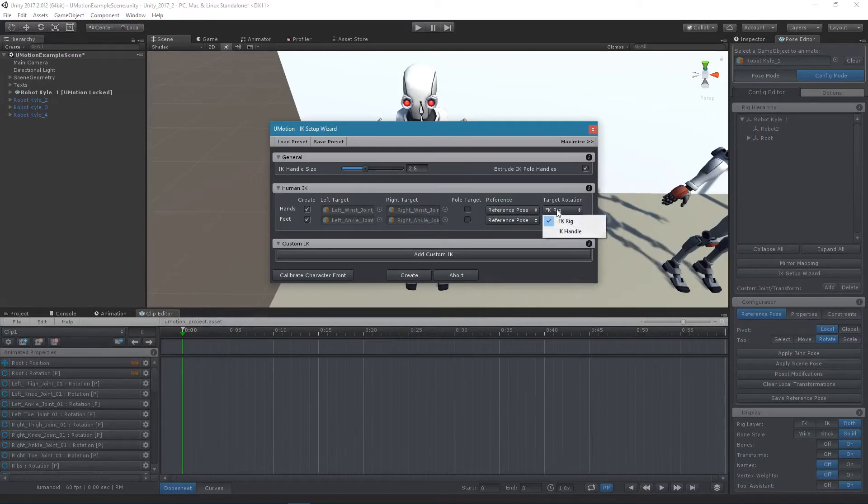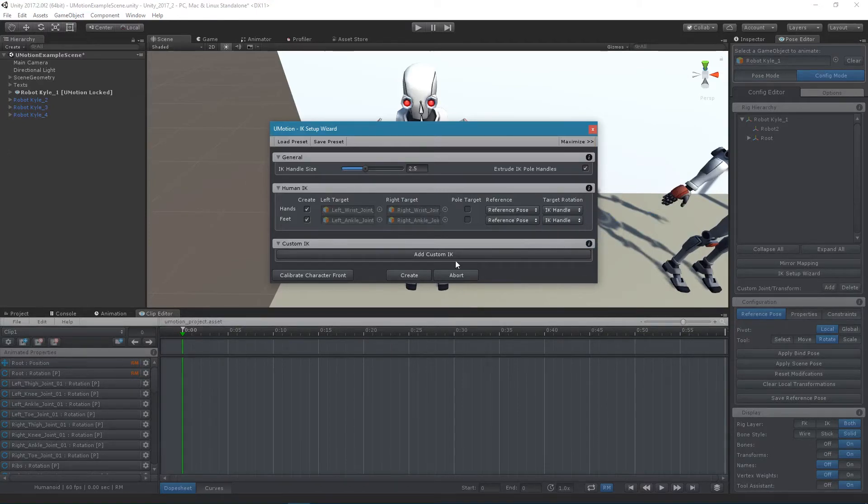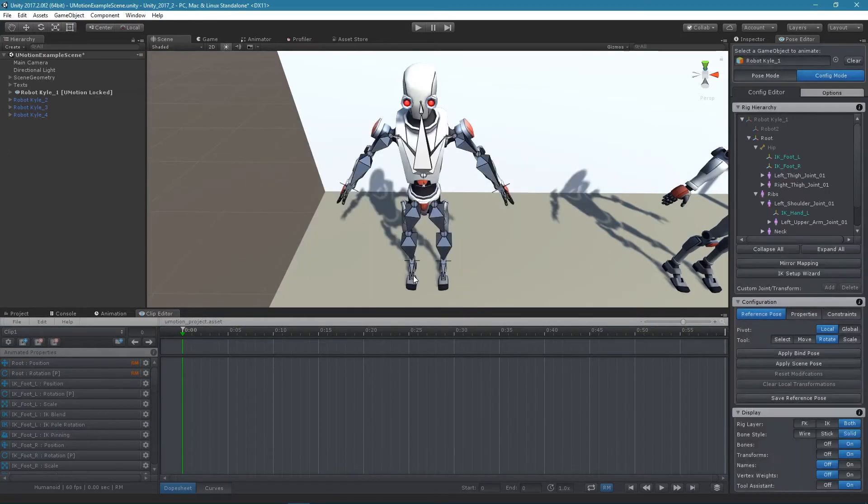It is necessary to use the IK handle as target rotation otherwise pinning won't work for rotations.